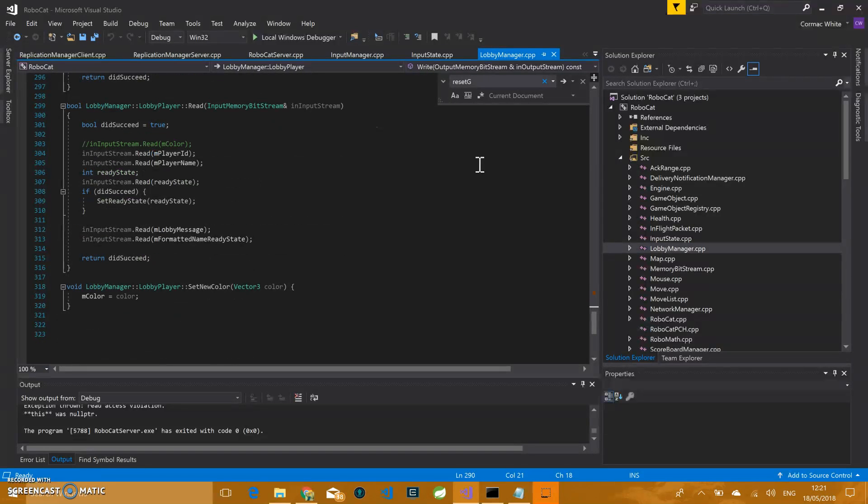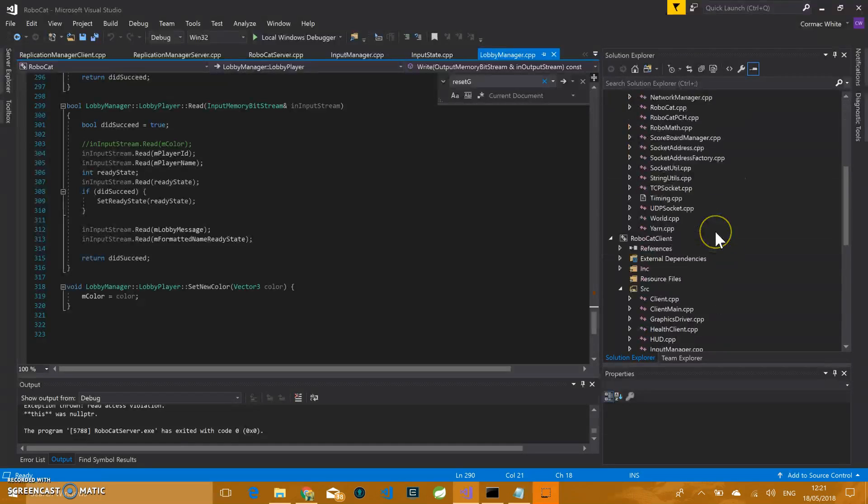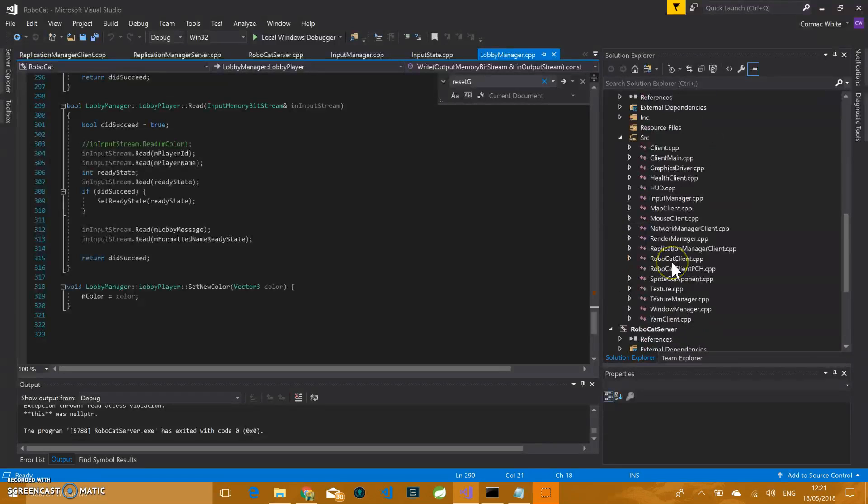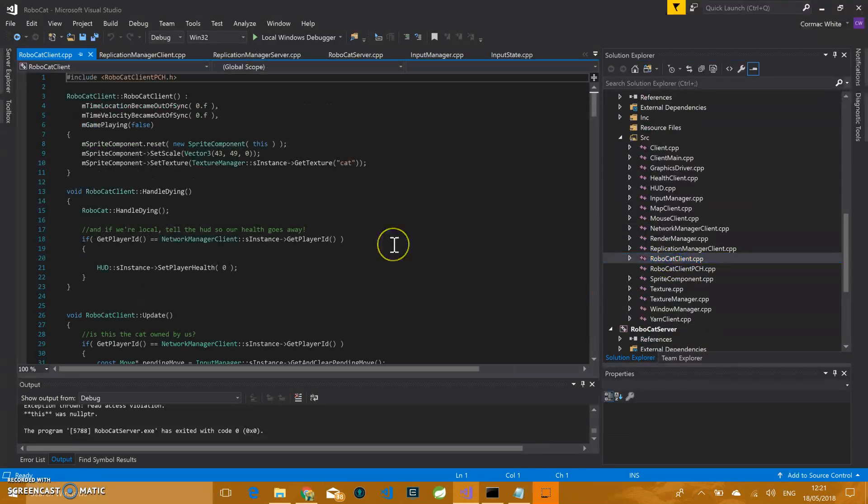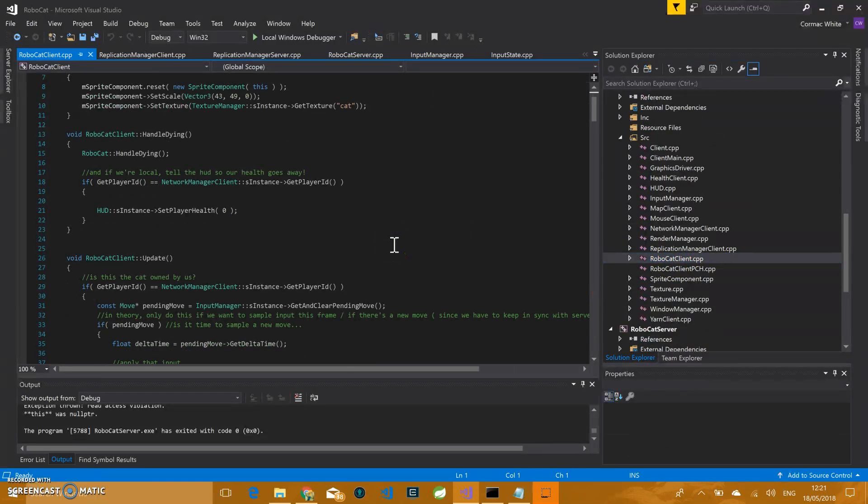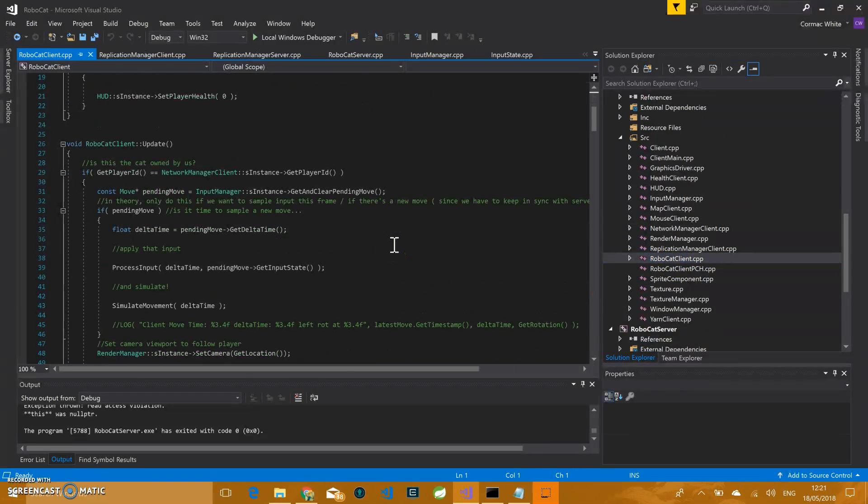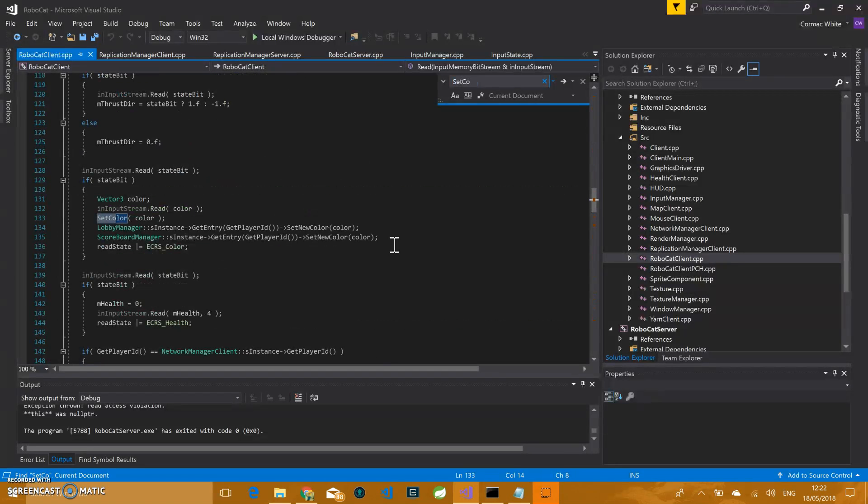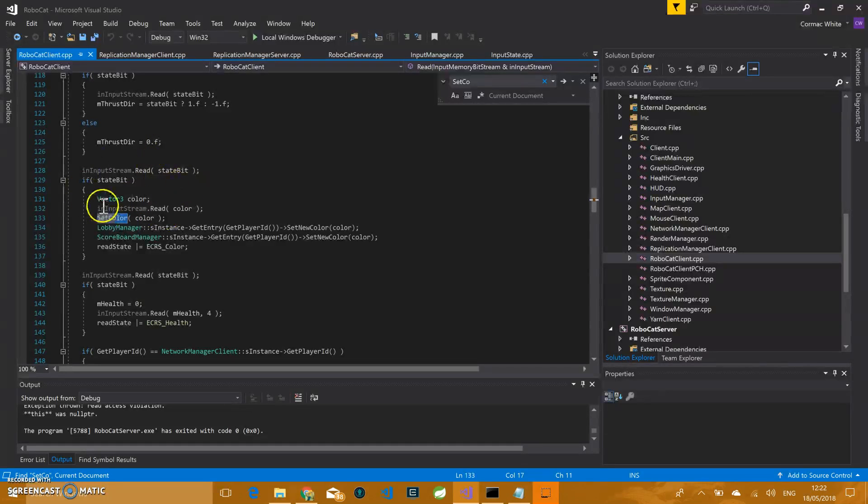What we did instead was inside RoboCat client. When the color is being set on a change of the actual person, then we say, hey, lobby manager for that player and lobby manager for that scoreboard, set the same color.